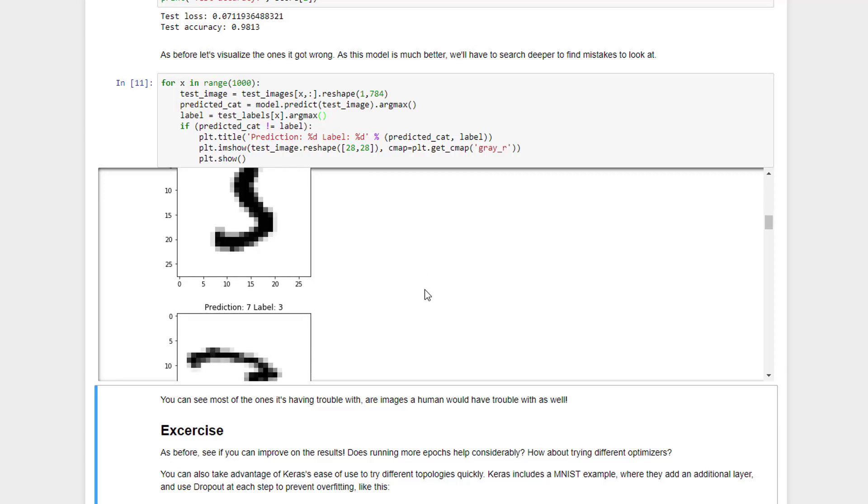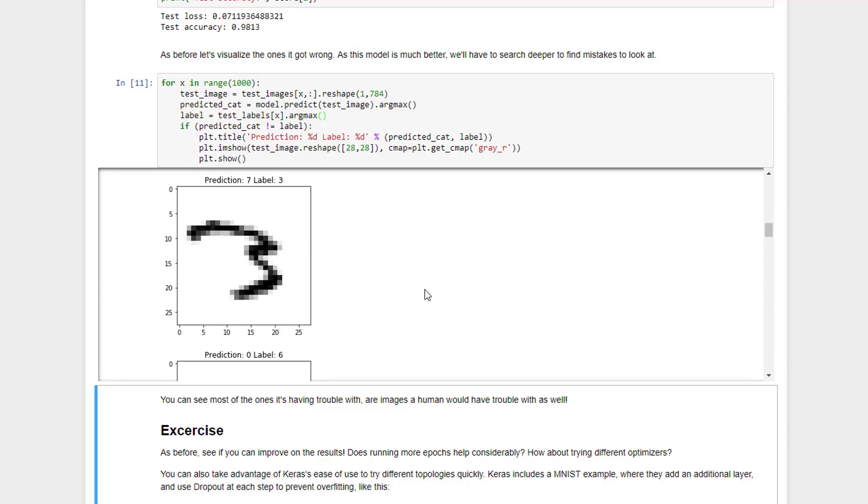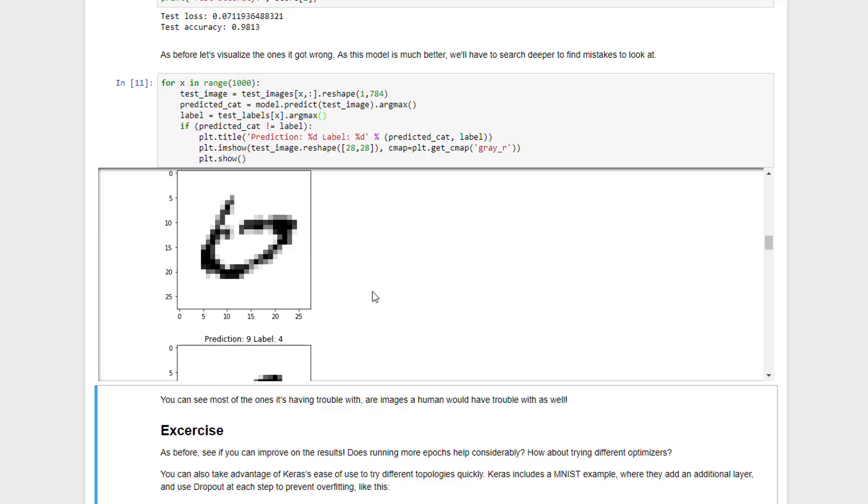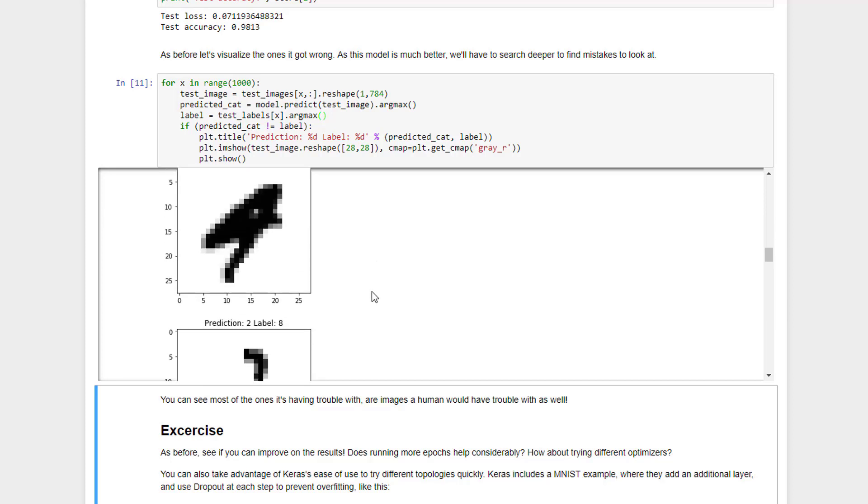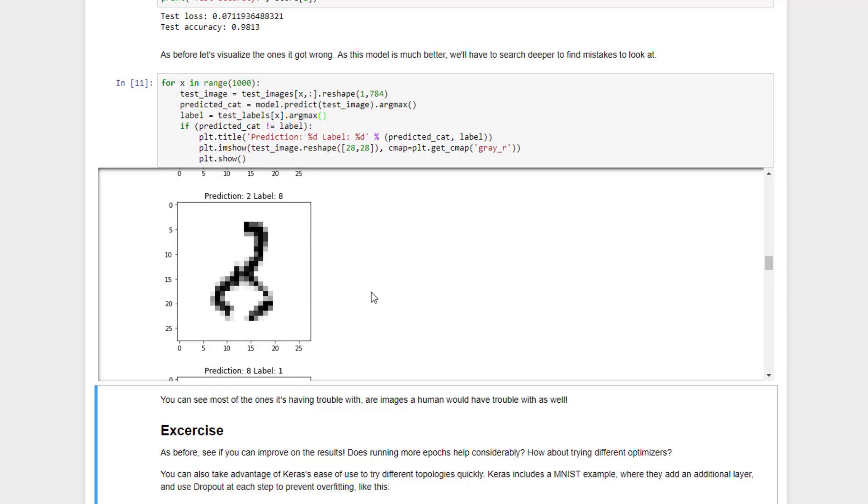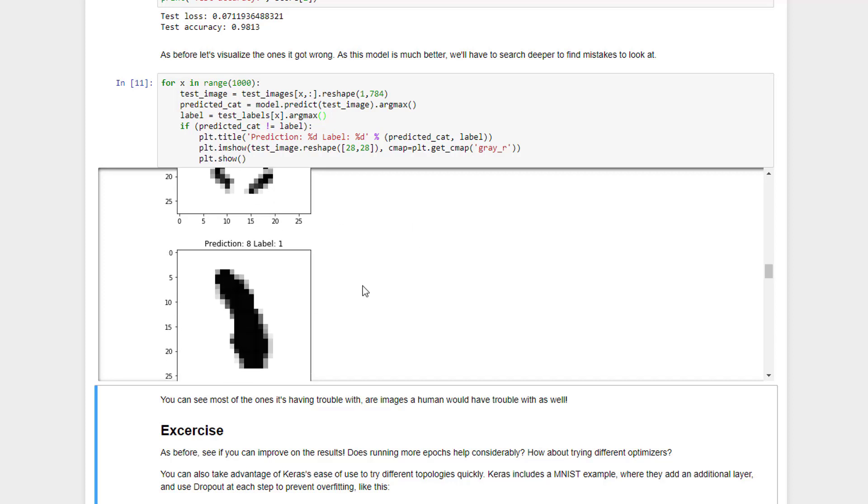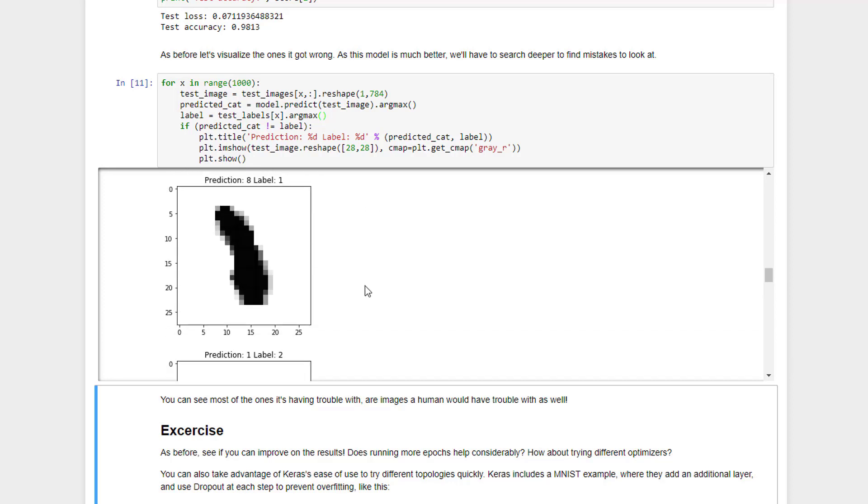That one I probably would have guessed a 3 on that one. But again, you can see that the quality of the stuff that it has trouble with is really sketchy. What is that, a scorpion? Apparently that was supposed to be an 8, and our best guess was a 2.